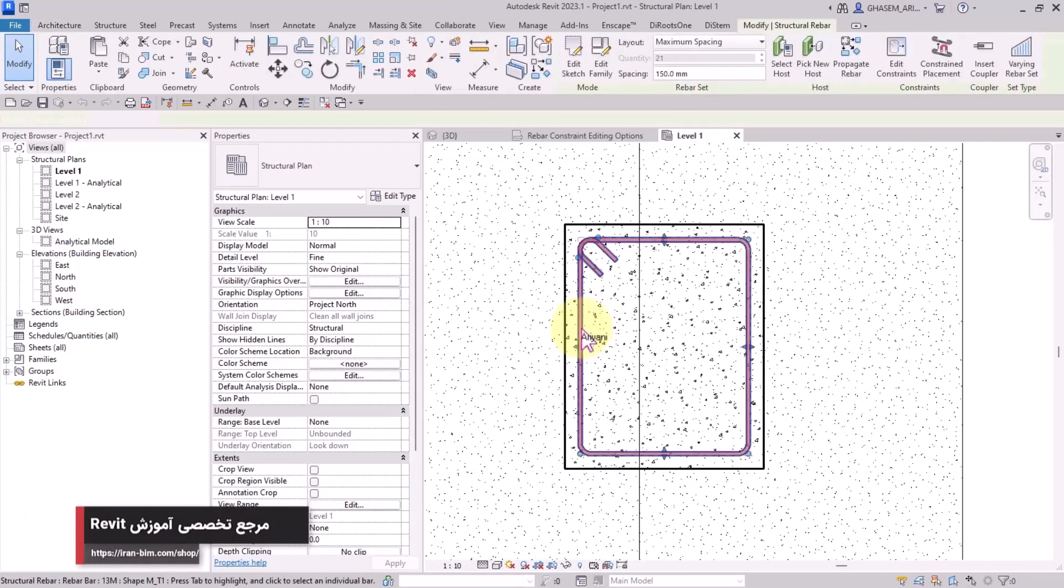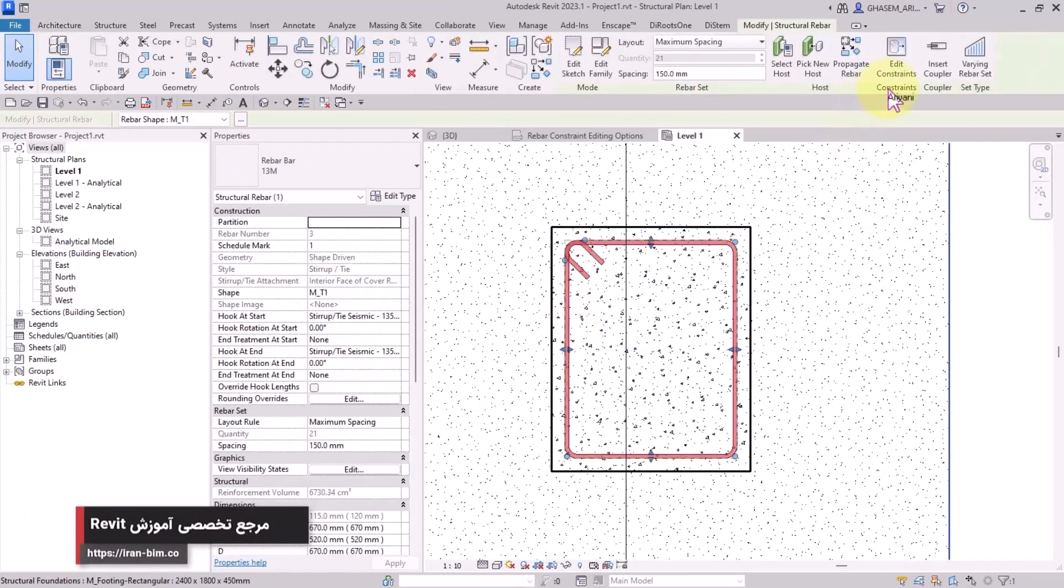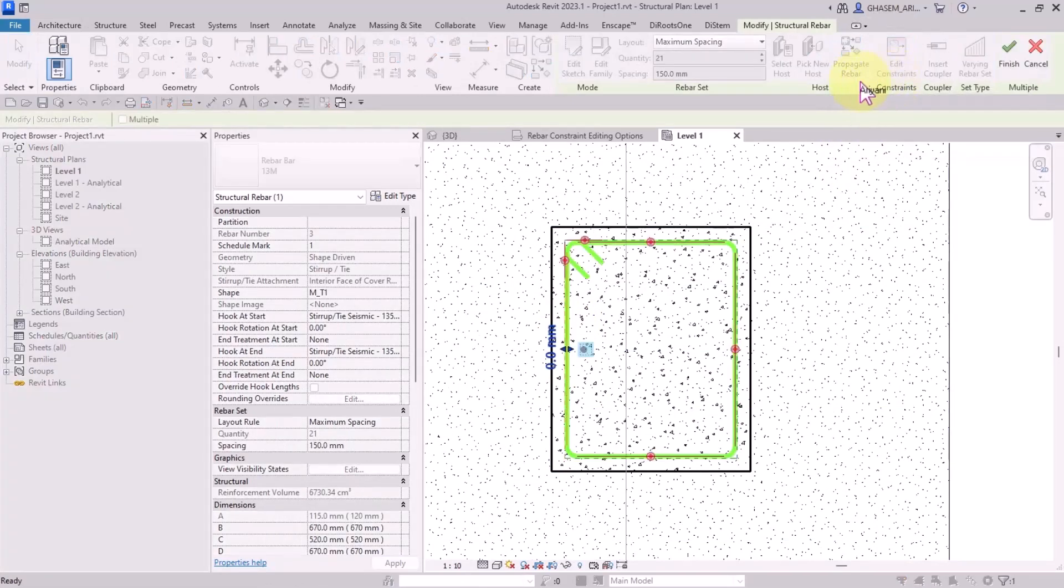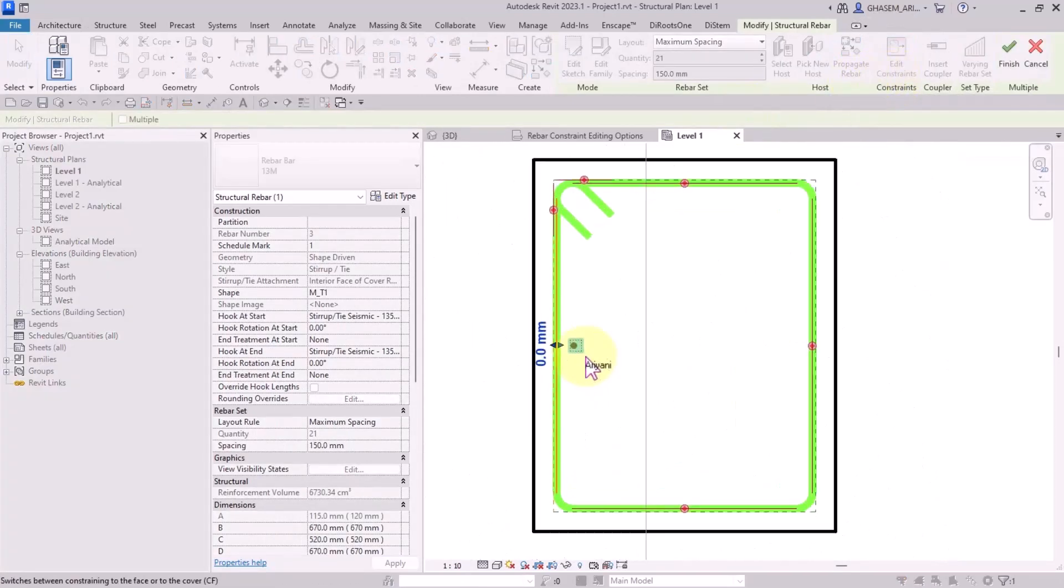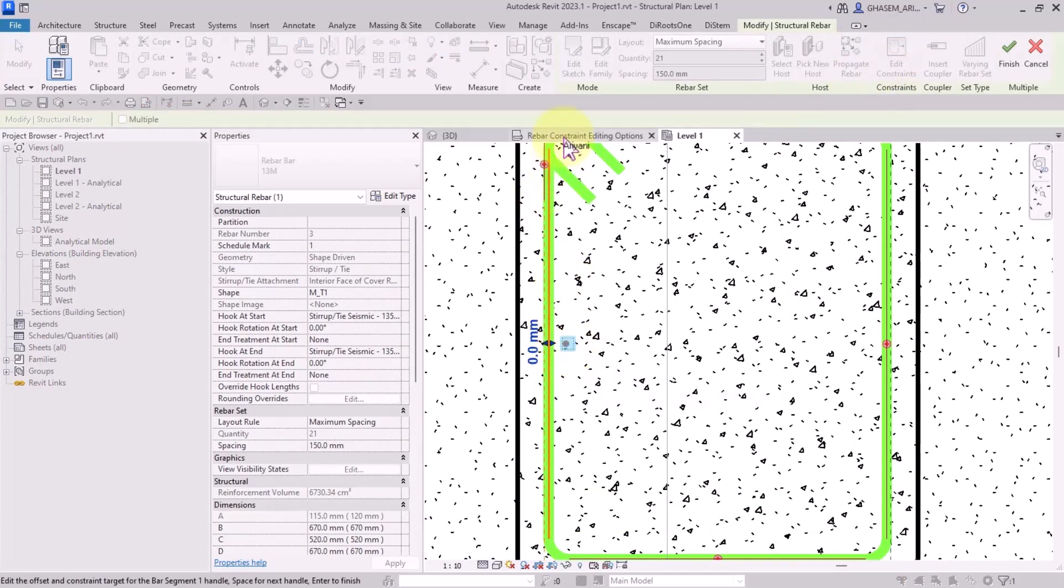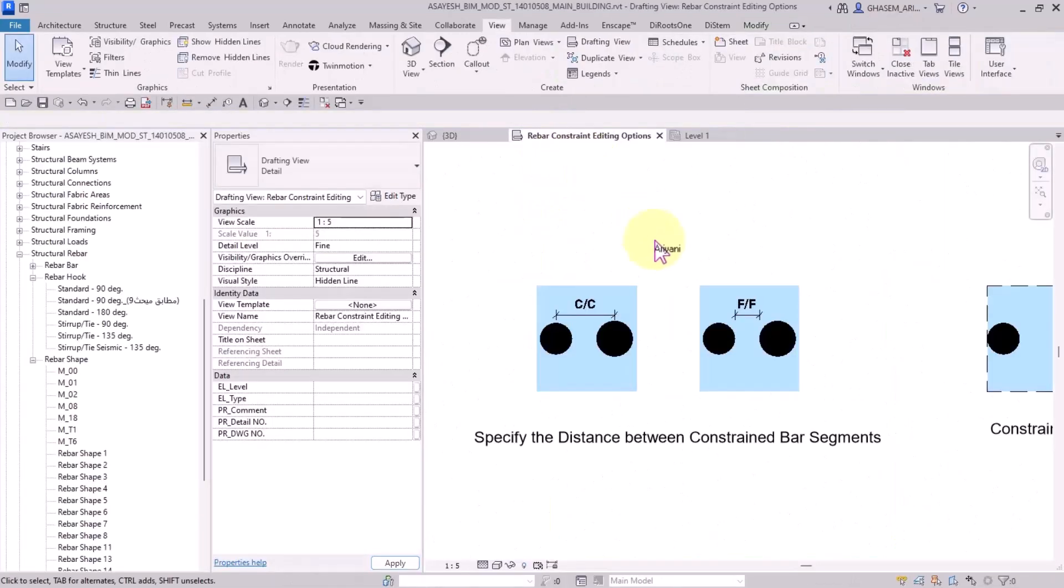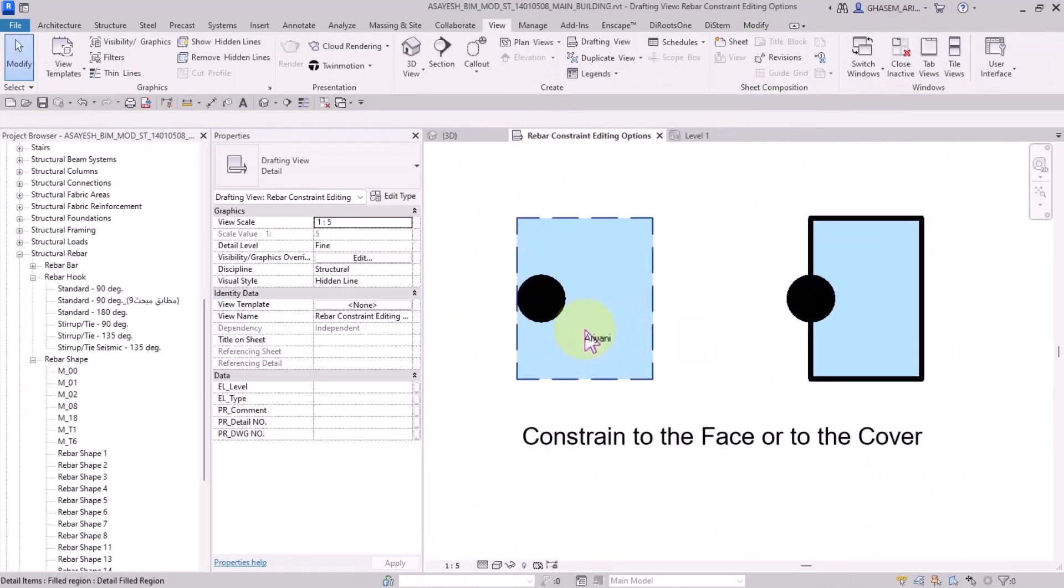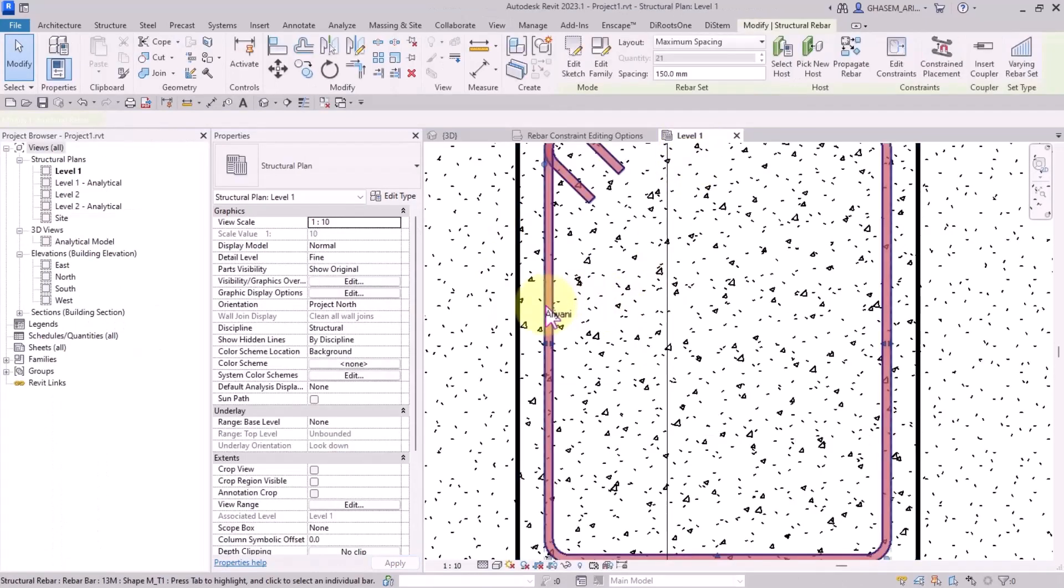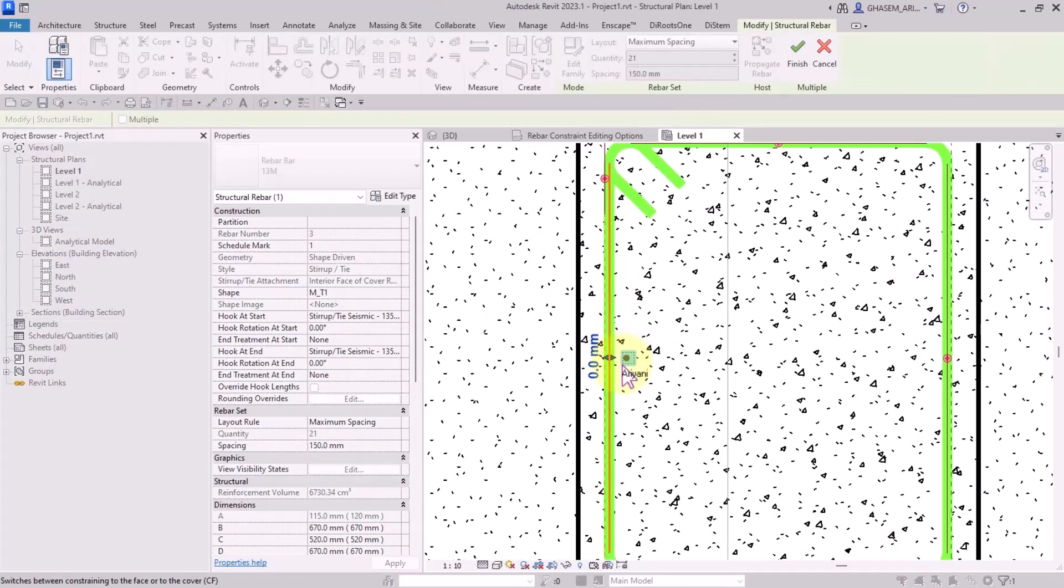For example, here I got a stirrup. I select my stirrup, then I click on edit constraints. After that I can edit the handles and the targets. You can see the dotted line and the bar which is placed inside the box, which means that the stirrup is constrained with respect to the cover of the concrete element.